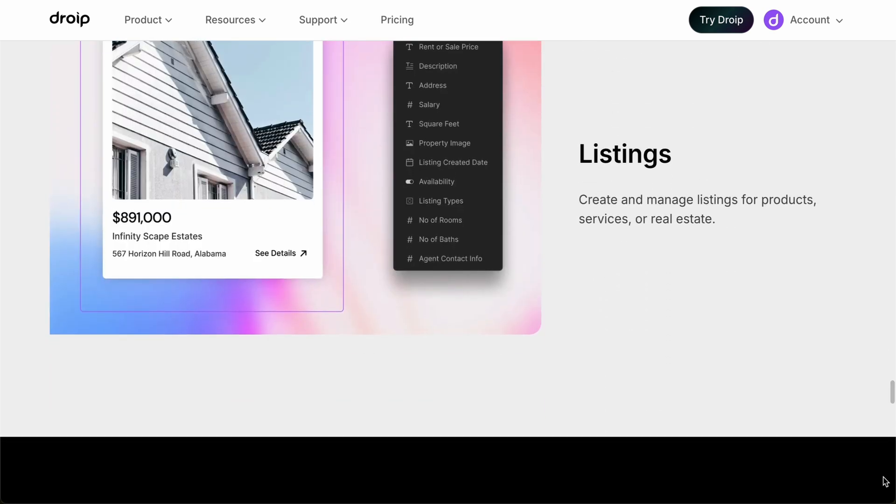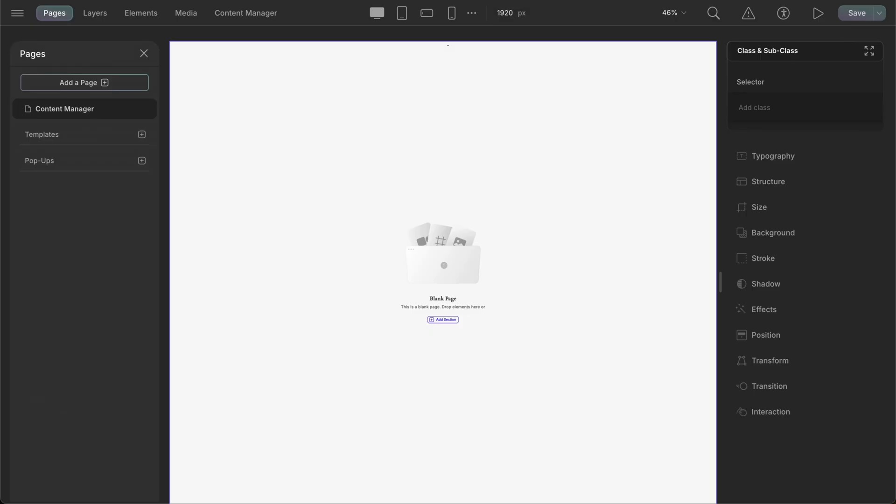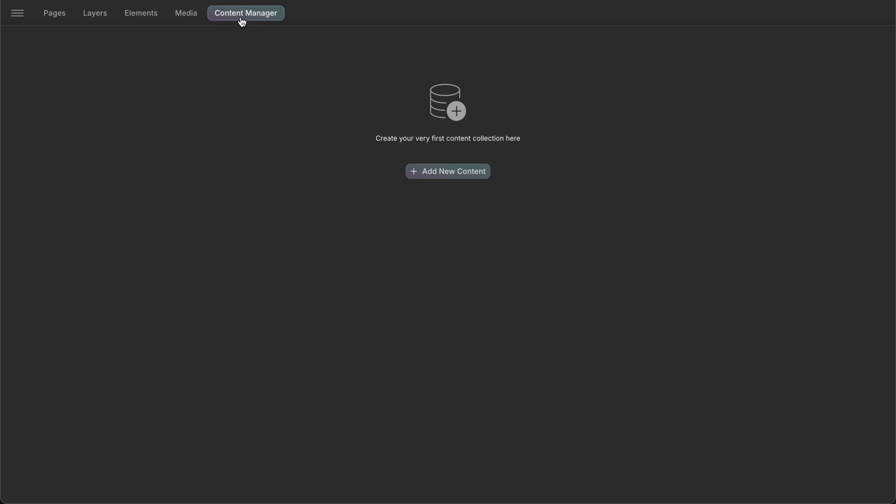Now that we know where Content Manager is being used, let's see the Content Manager in action. To get into the Content Manager panel, navigate to the top bar and click on the Content Manager button. After getting into the Content Manager, we are greeted with the Add New button, telling us to create a new collection.